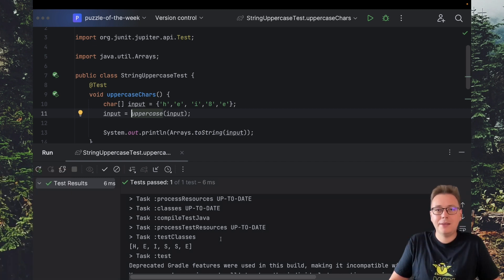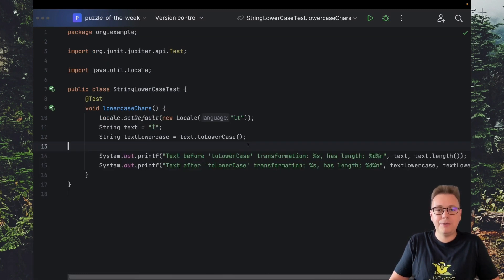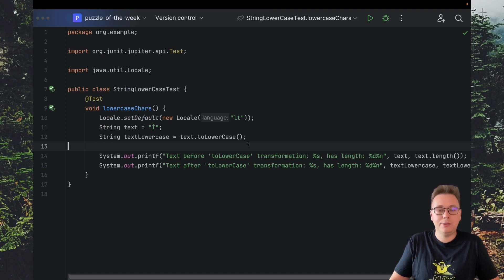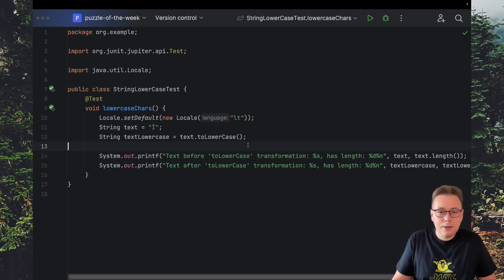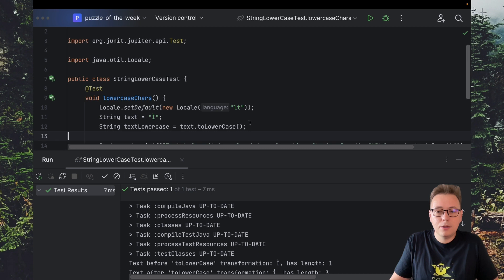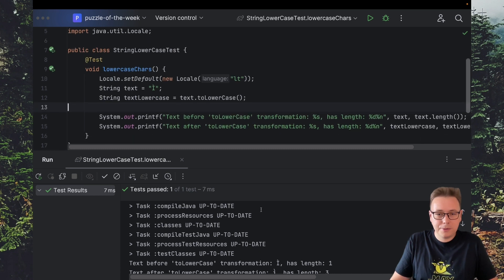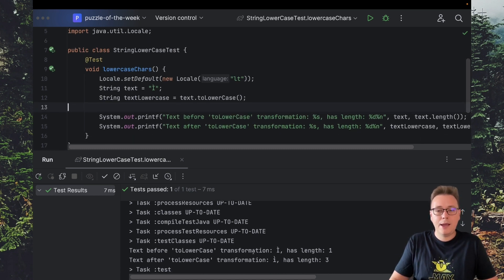Please note that toLowerCase may also affect the length of a string. Let's consider a given example in Lithuanian locales. As you can see here before transformation the length of the string is 1, and after transformation it becomes 3.